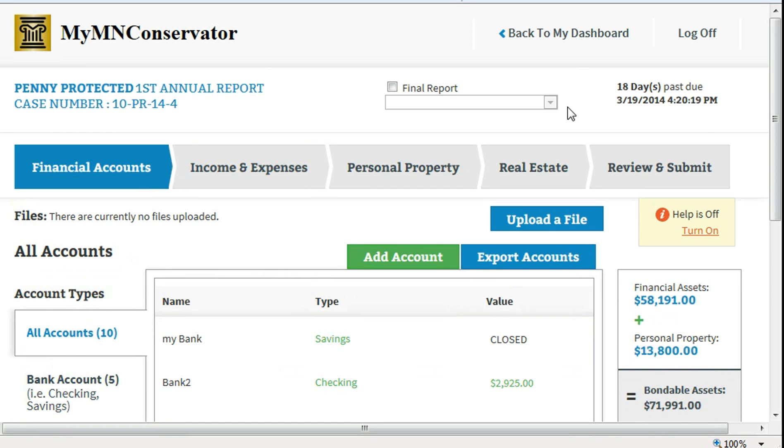If this is your final account, check the final report checkbox at the top of the account screen.